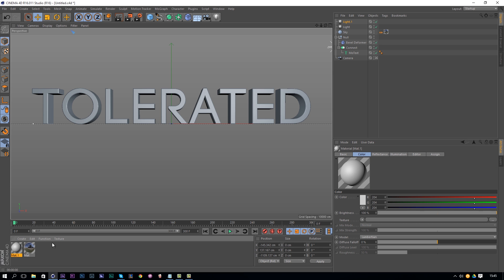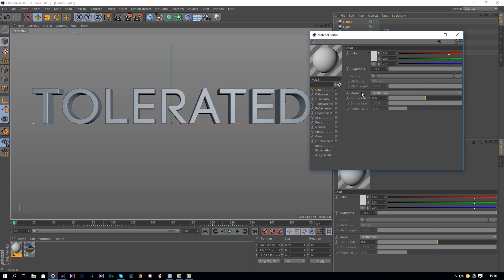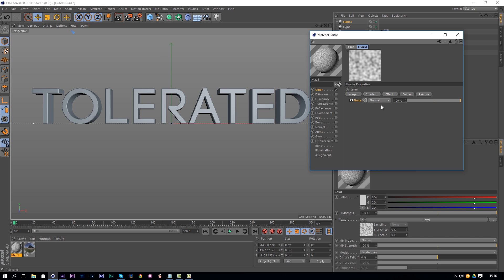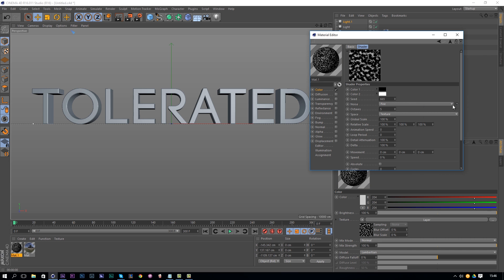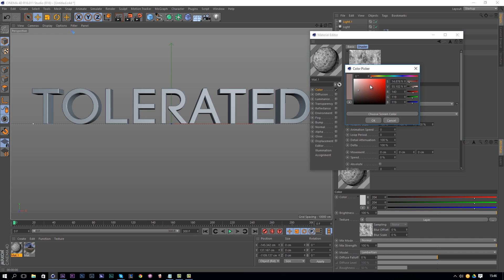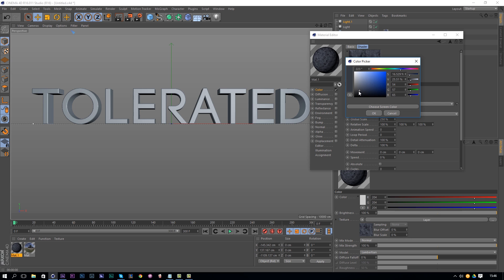Now we're going to create our texture — it's a fun thing to do. Double-click to create a new material and enter it. We want to change the color, so check on Color. Click on the arrow next to the texture field, go to Layer, click on the layer, and add a Shader Noise. Click on the noise thumbnail, then use the arrow to browse noise types and find one that works. Enhance the global scale to around 250 and change the colors to a blueish-gray tone.